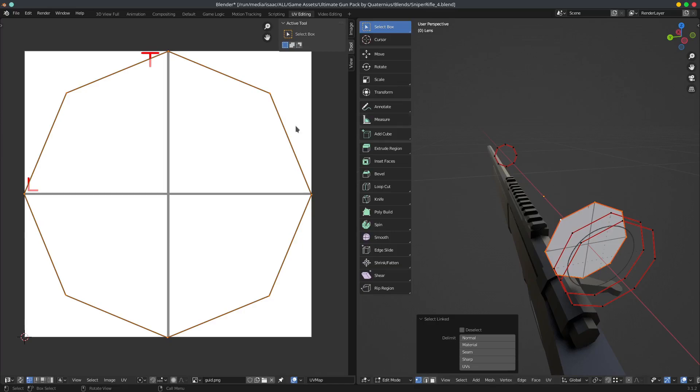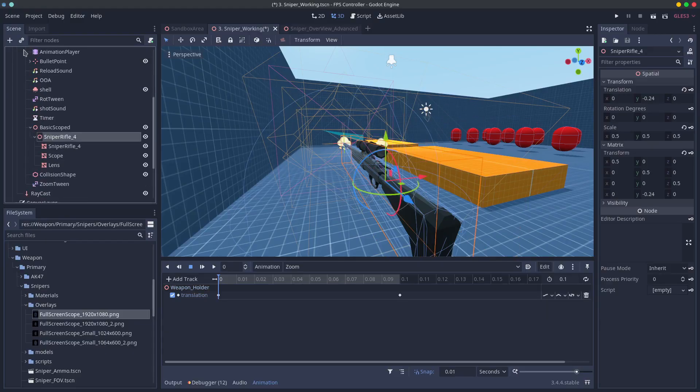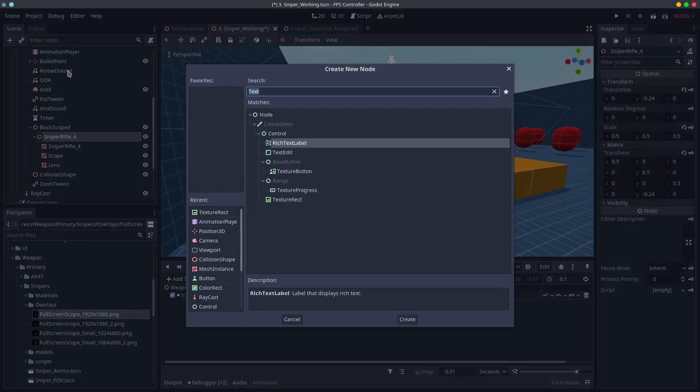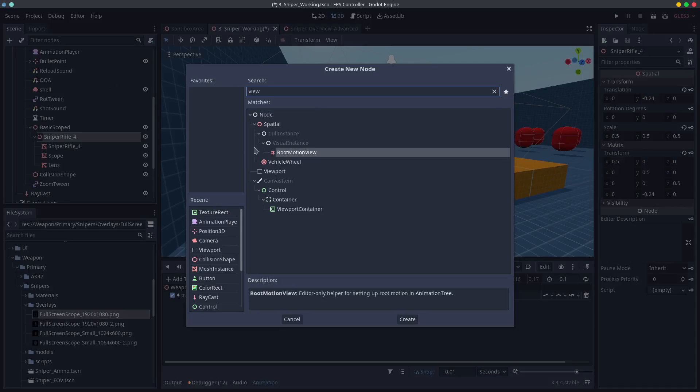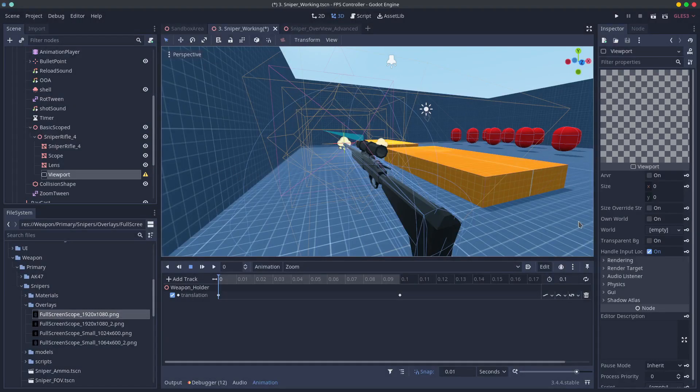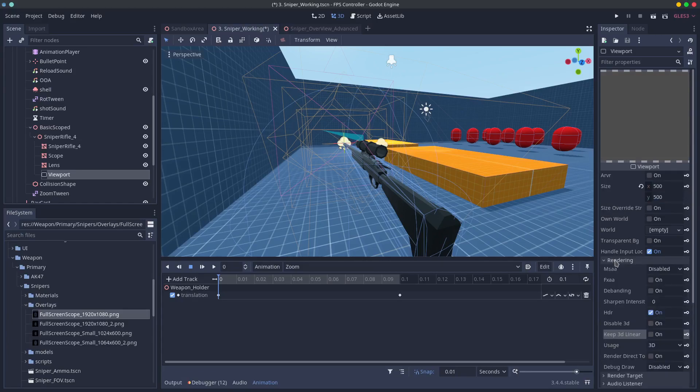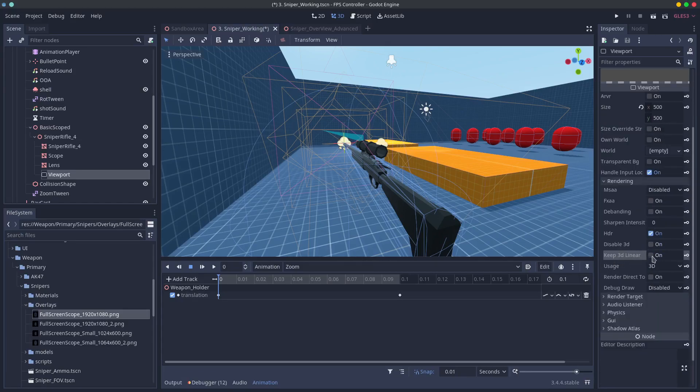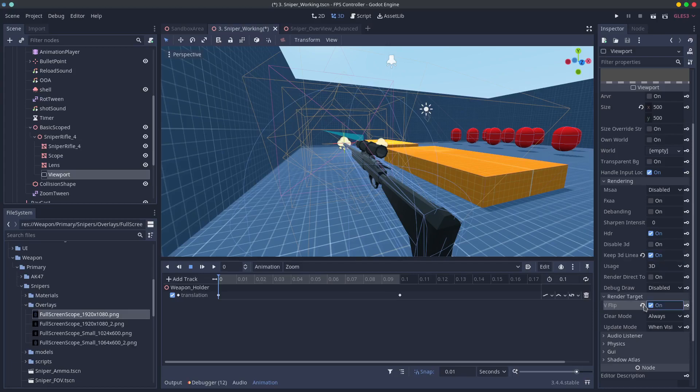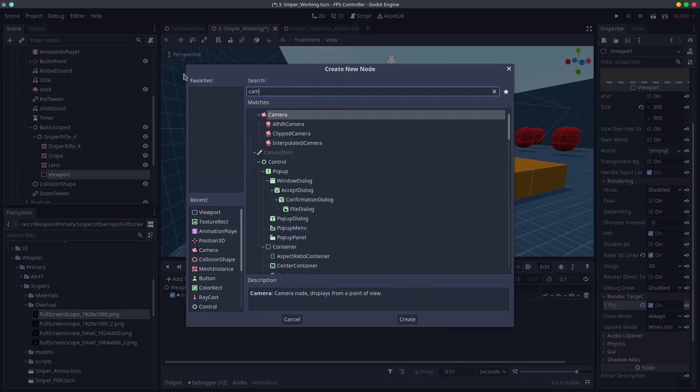You'll need to add another viewport to your gun. Set the resolution to something small and square. I'm using 500 by 500. This is about the smallest I think you can get away with without the render texture looking pixelated. Make sure to tick make 3d linear and under the render target click vflip. Then add a camera and call it zoom camera.